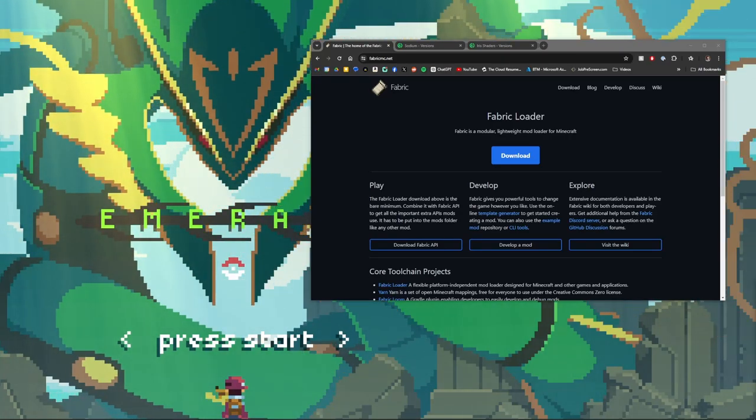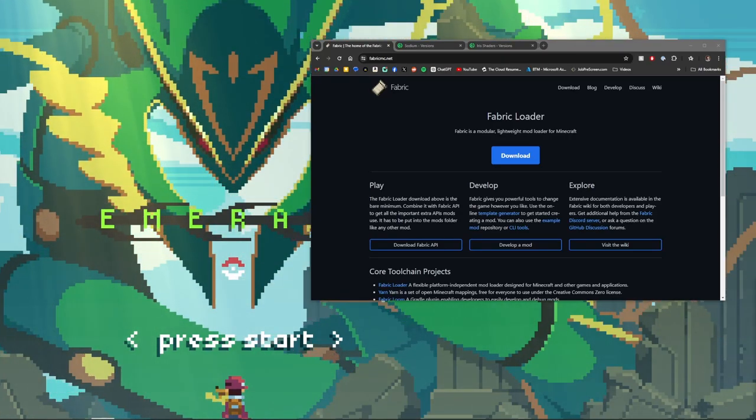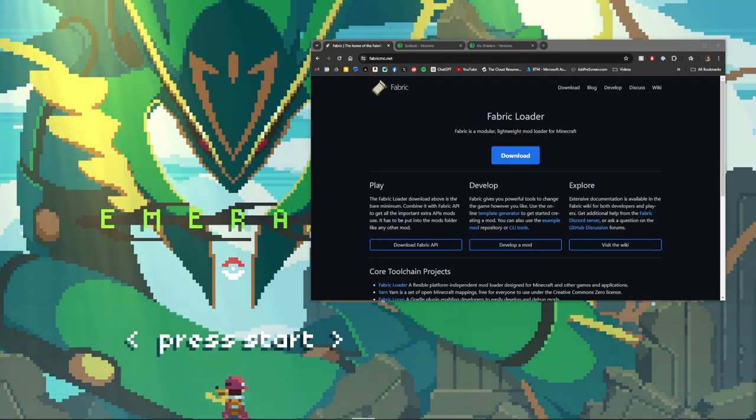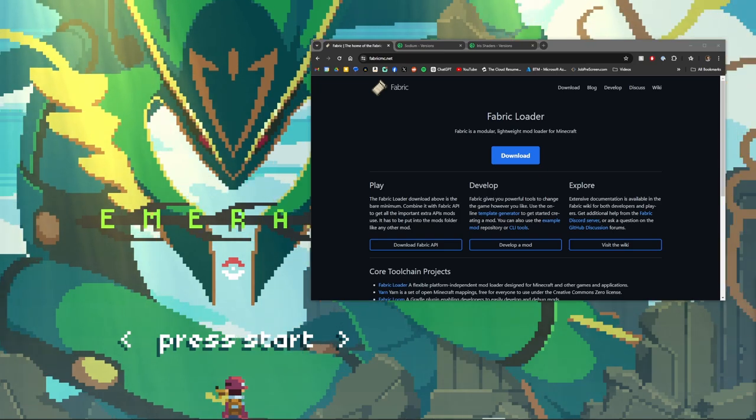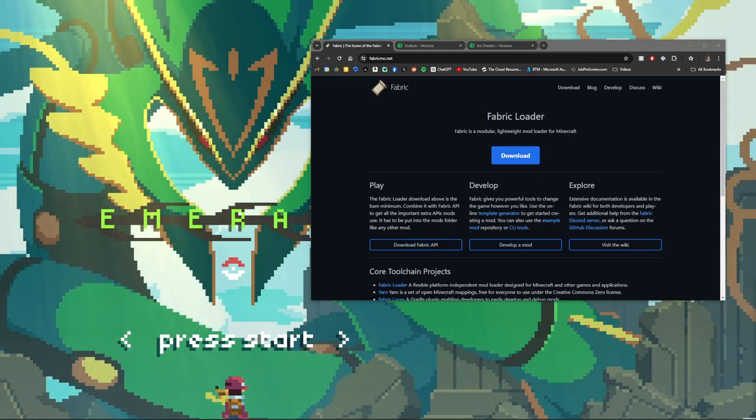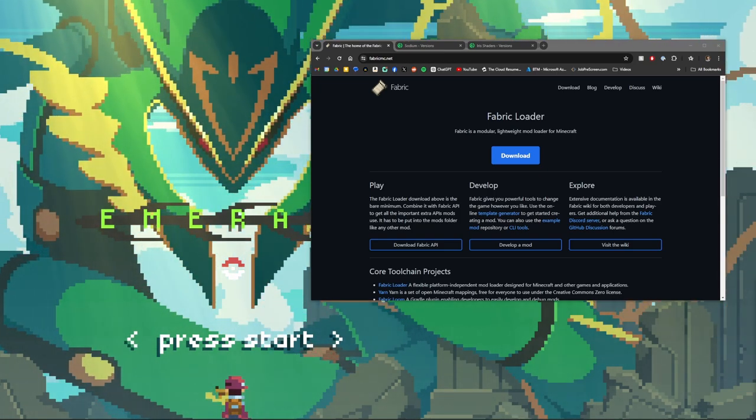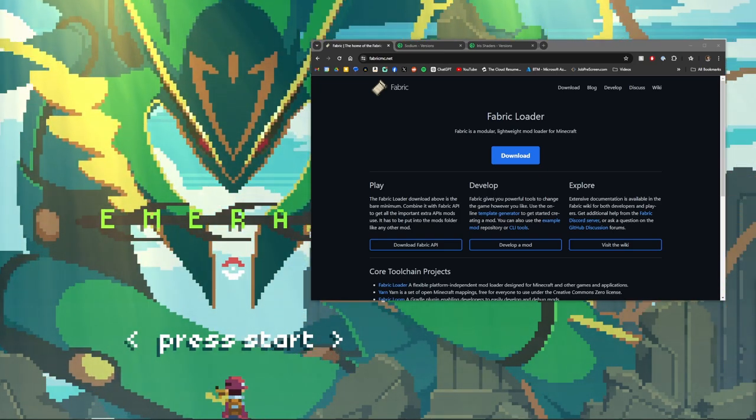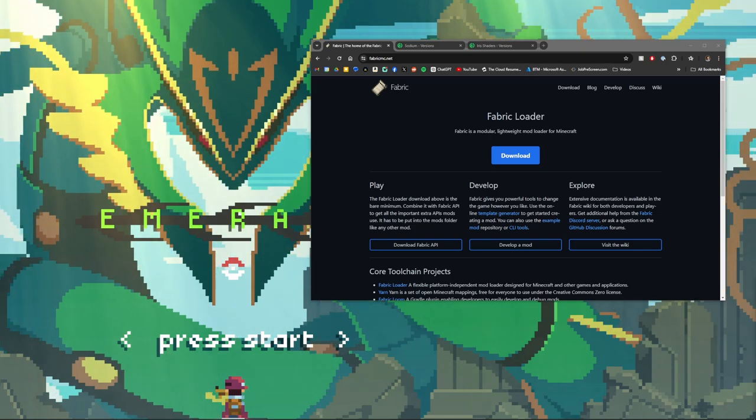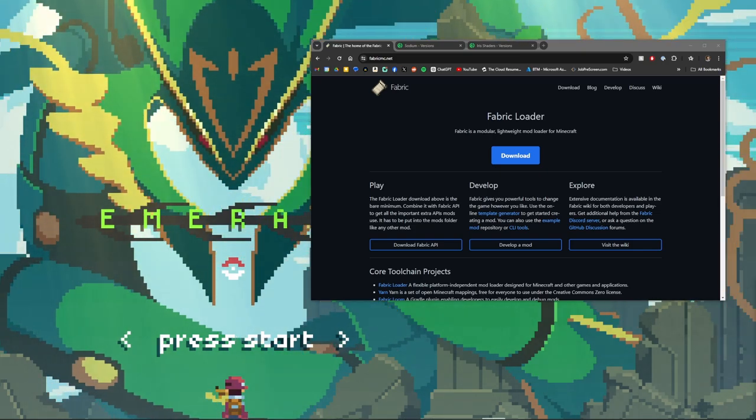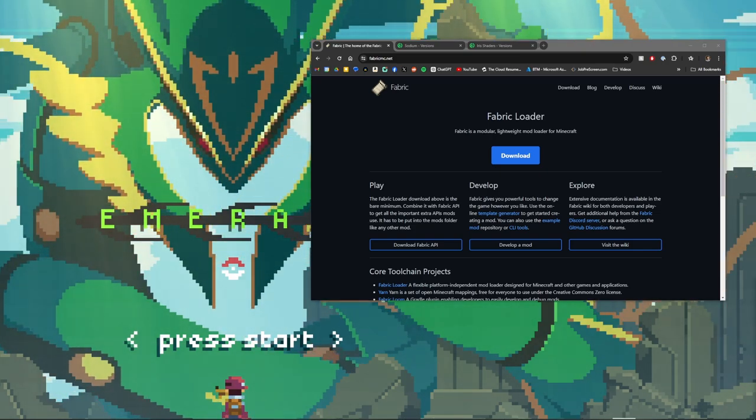Hello everyone and welcome back to another video. Today we're going to be showing you how to install shaders for Minecraft 1.21. This version we're going to be using Fabric loader and we're going to be using Sodium and Iris.